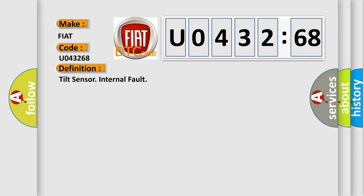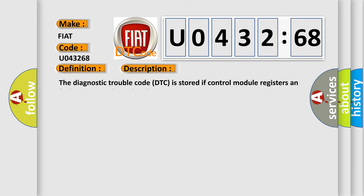The basic definition is tilt sensor internal fault. And now this is a short description of this DTC code. The diagnostic trouble code is stored if the control module registers a faulty response from the tilt sensor.